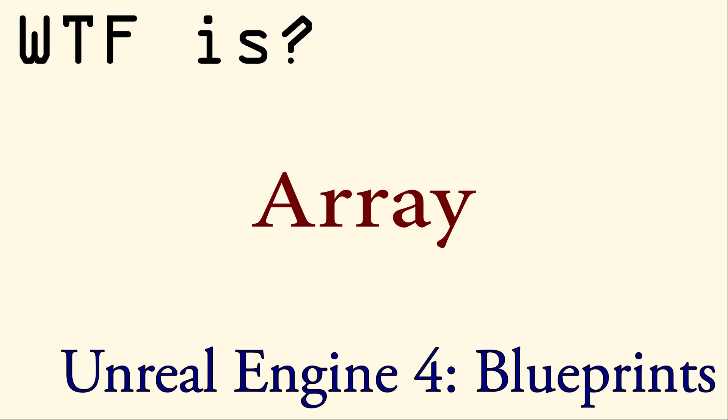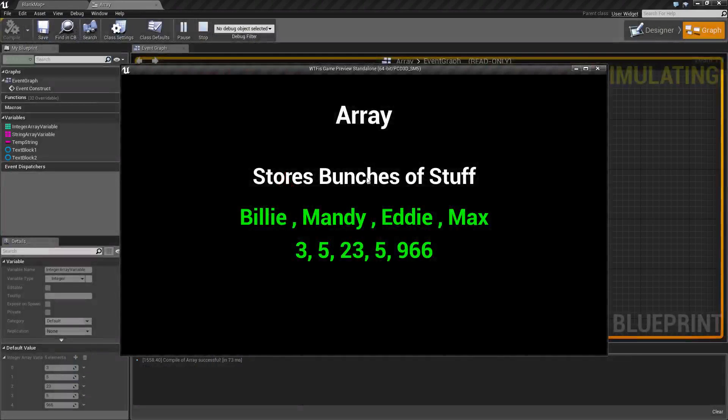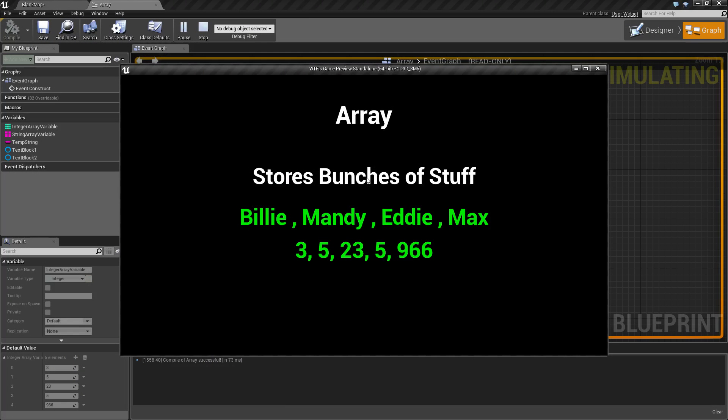Welcome to the video for What is an Array? An array is simply a variable that stores a bunch of stuff. If we want to keep track of more than one thing, this is the type of variable we might want to use.